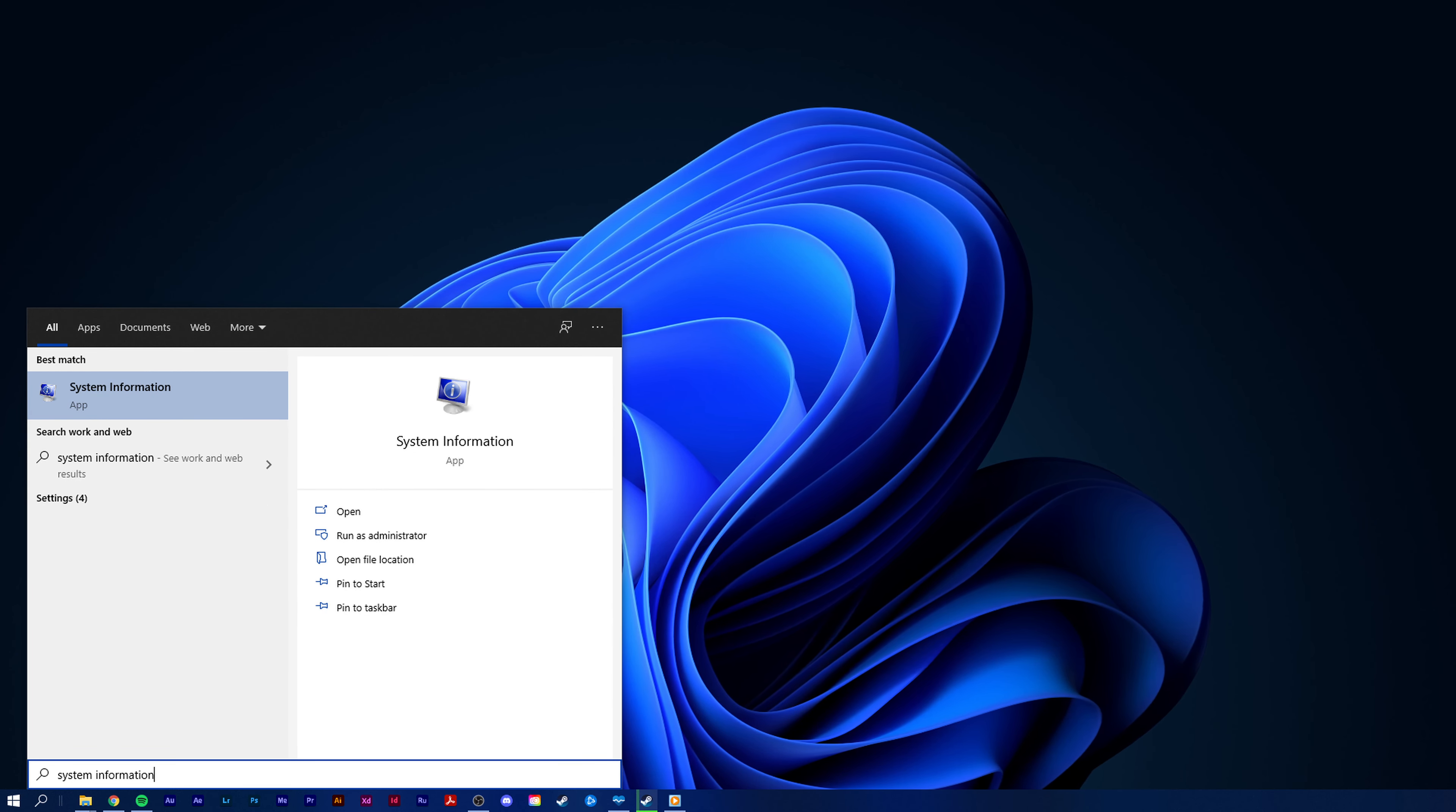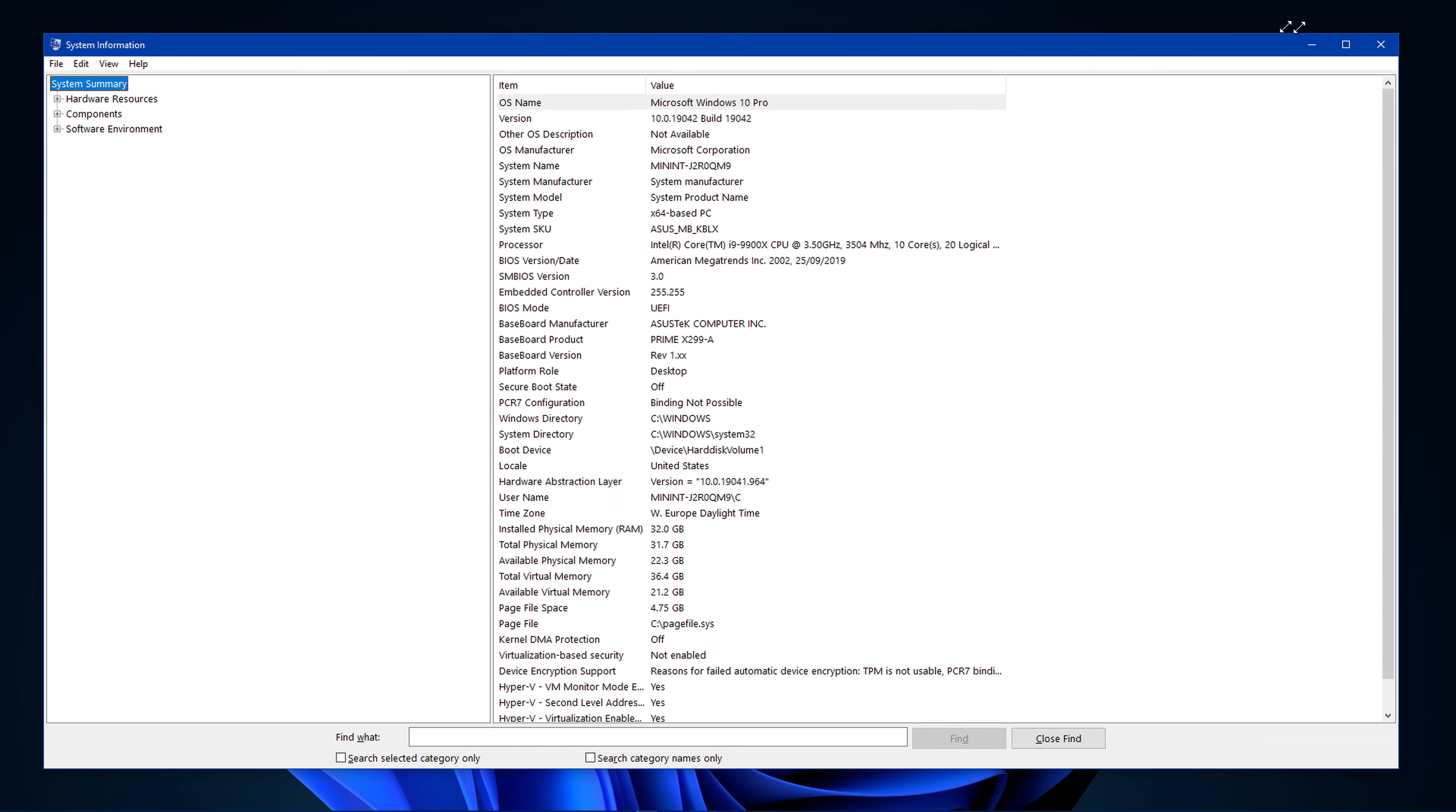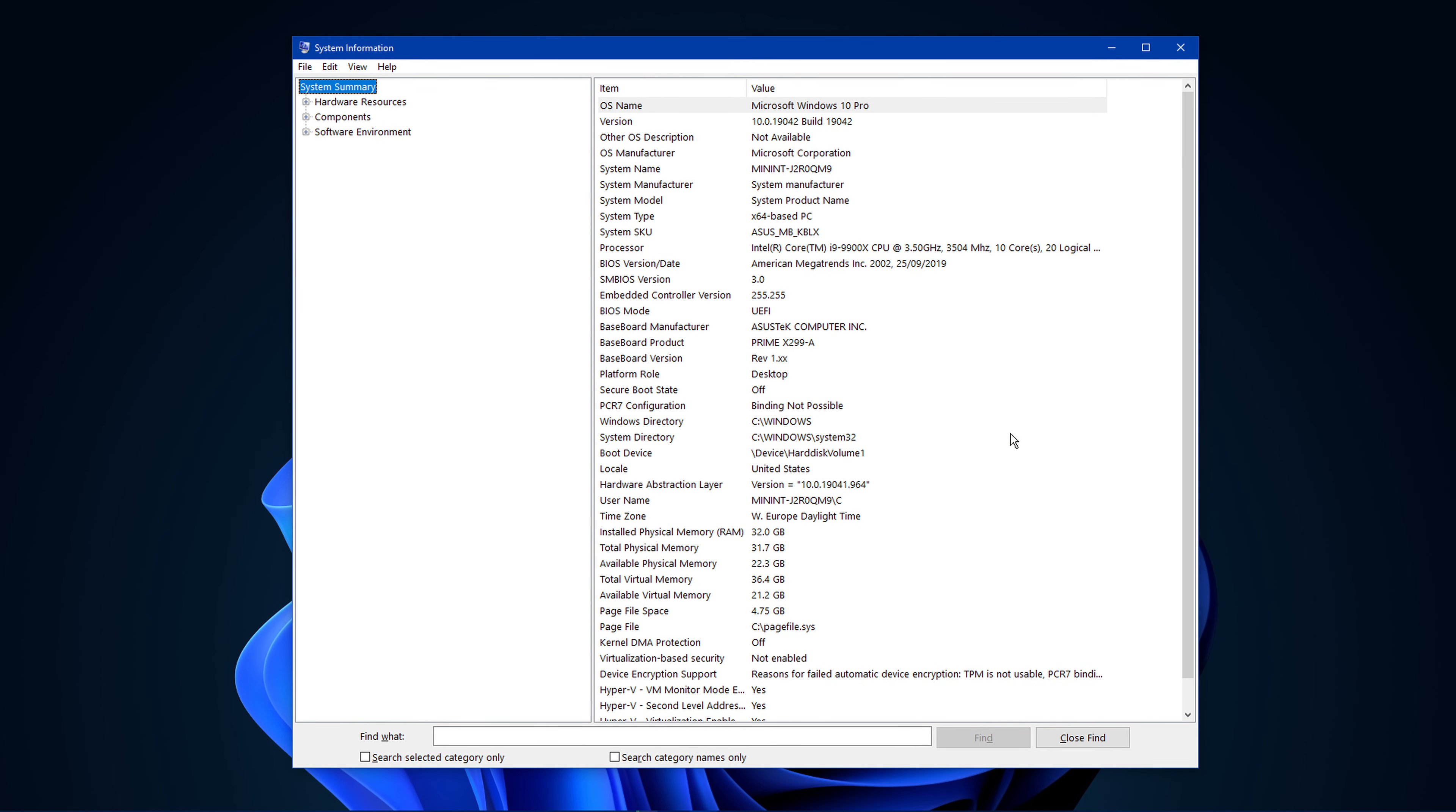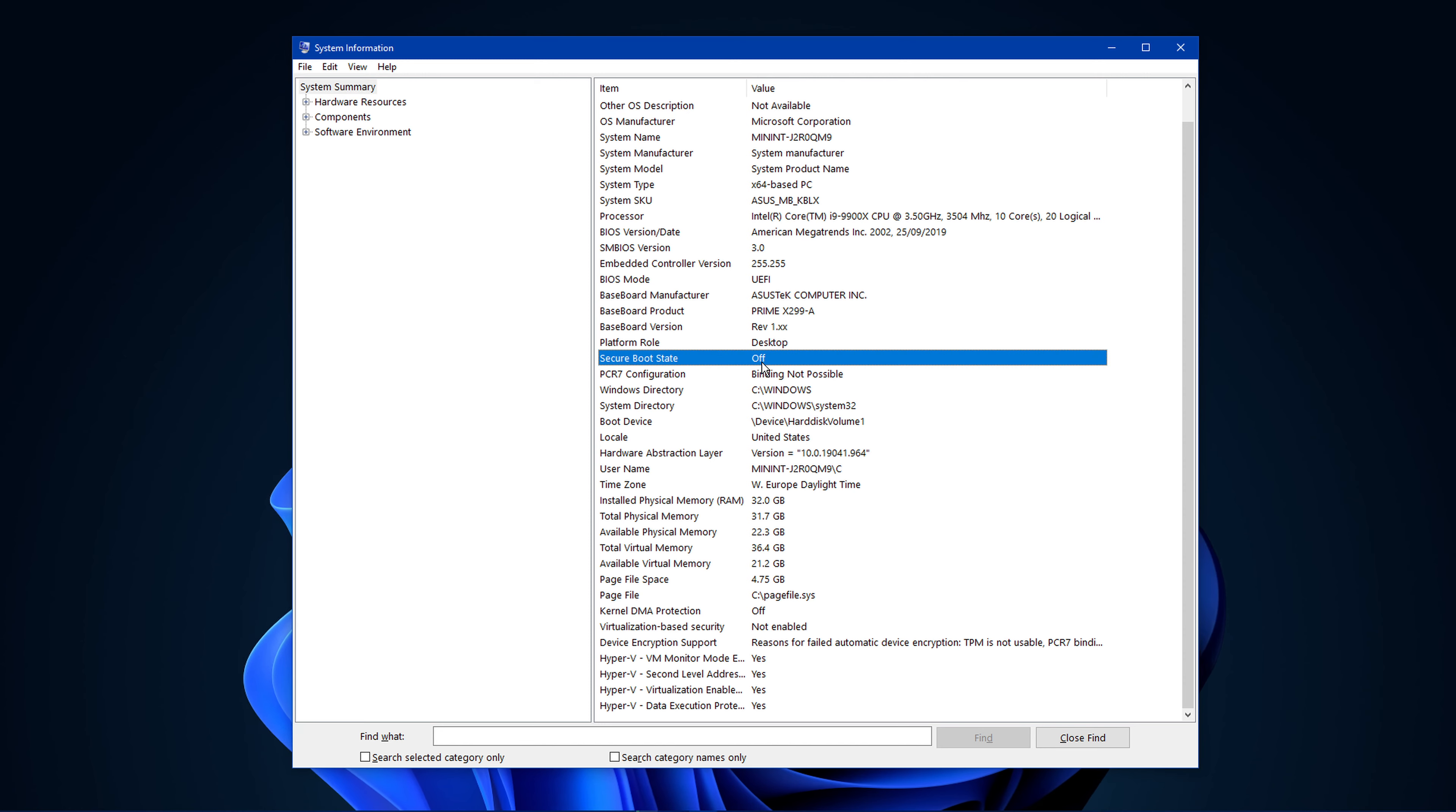To fix this, search for System Information in your taskbar search and press enter. On the right side of the screen, look at BIOS Mode and Secure Boot State. If BIOS Mode shows UEFI and Secure Boot State shows off, then Secure Boot is disabled.